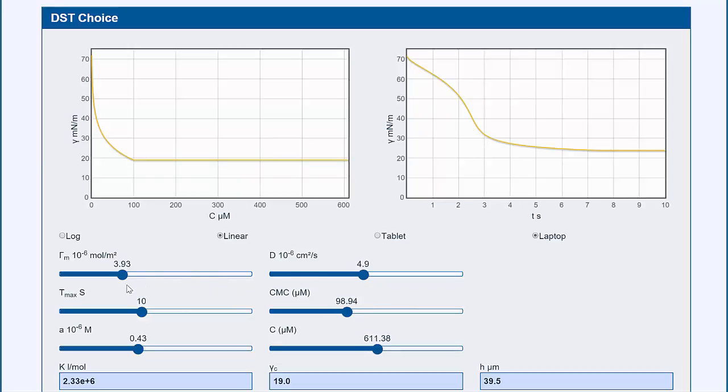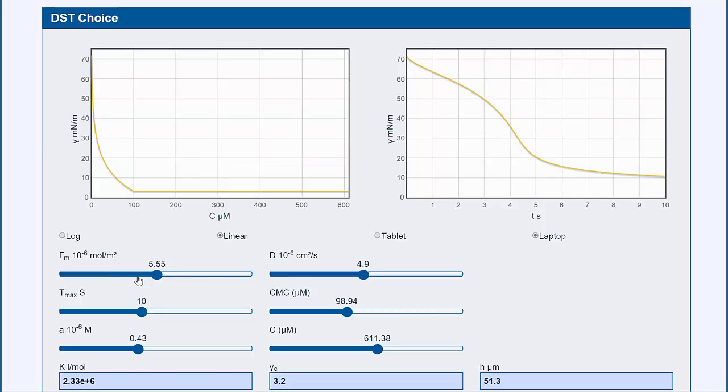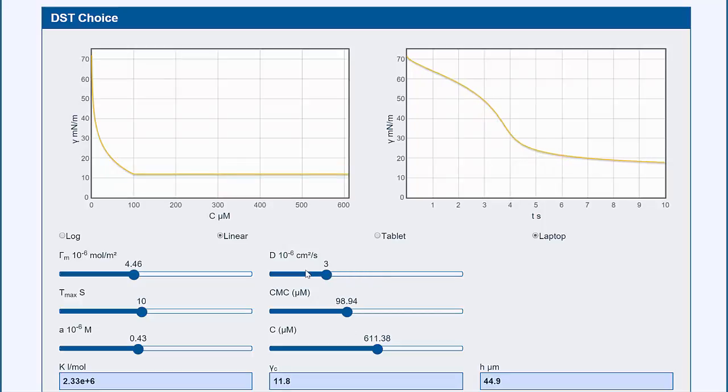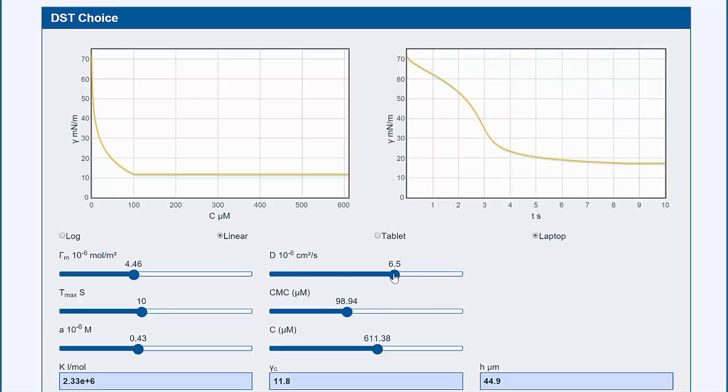What controls it? Well, the surface excess that we mentioned, which comes from the isotherm plots. The diffusion coefficient. So a big lumbering surfactant molecule with a small diffusion coefficient is less good than a small, really nimble one with a high diffusion coefficient.